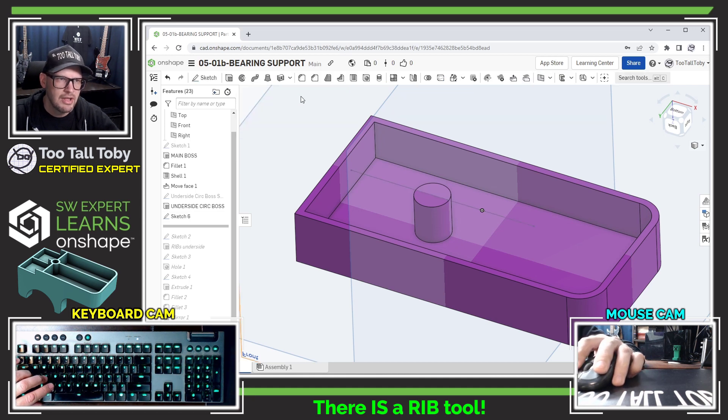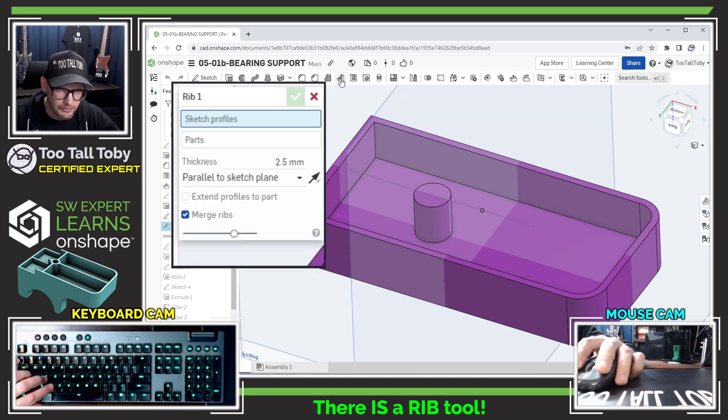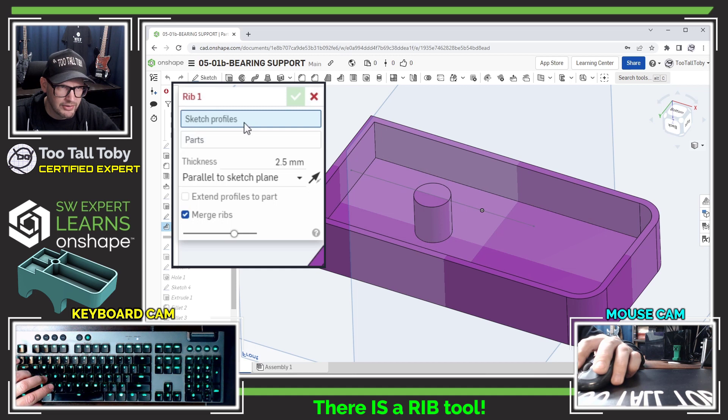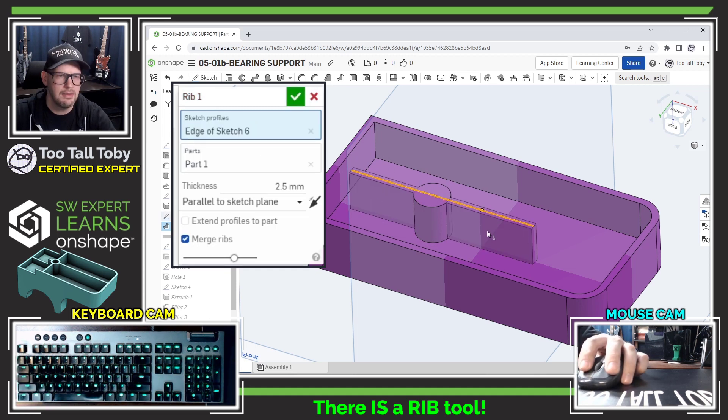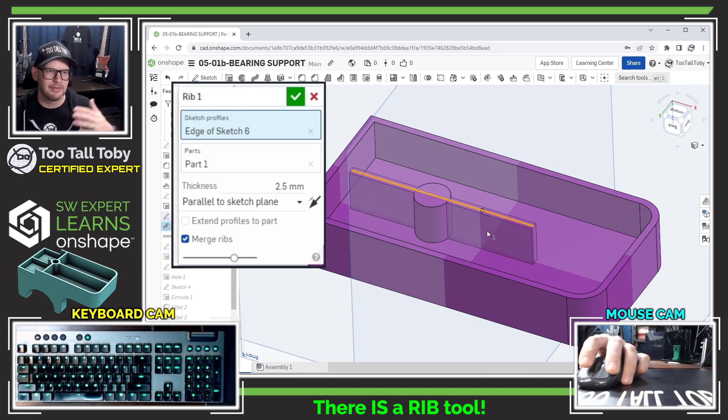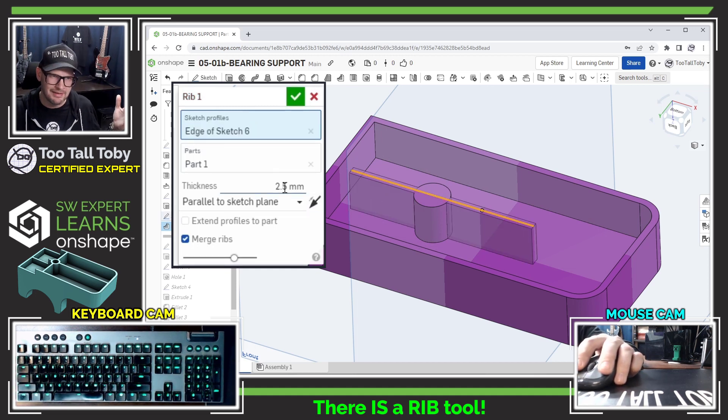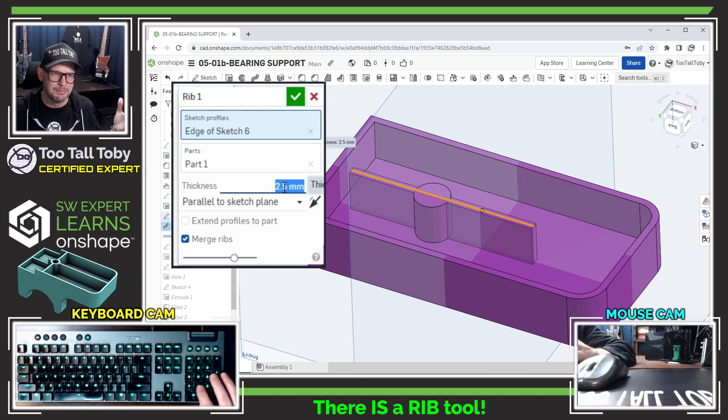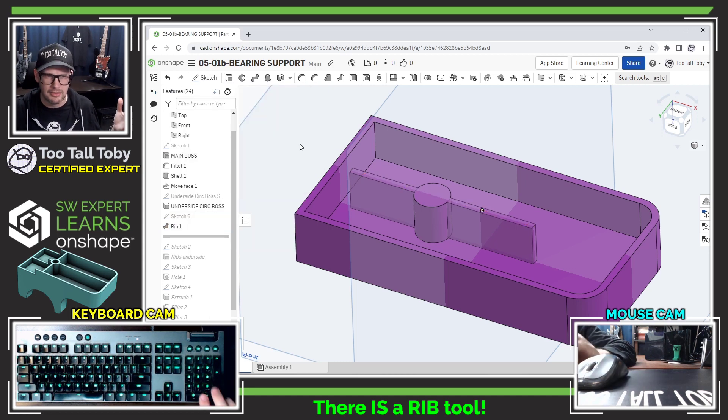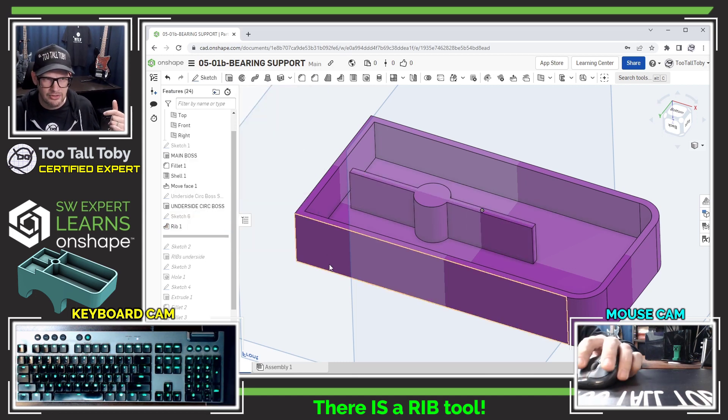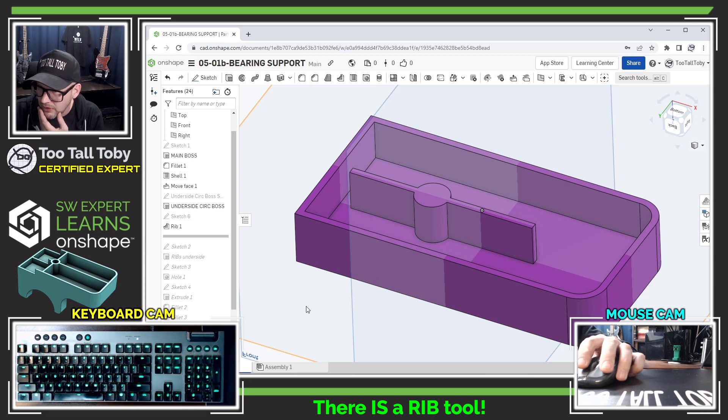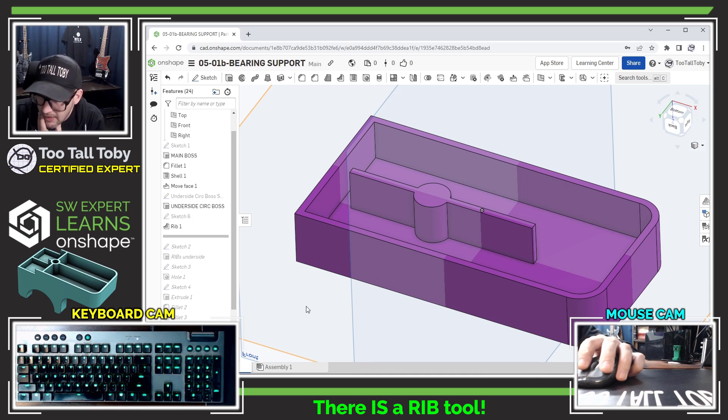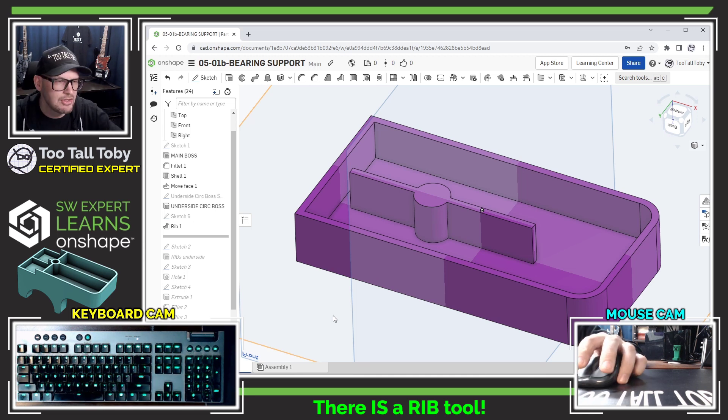So I'm going to exit that sketch and then go up to the rib tool and I'll say that we're going to be using this sketch profile. Okay cool, that worked really easy. This is supposed to be two millimeters, enter, enter to finish that. And what else did he say? Segment, check extend to part.